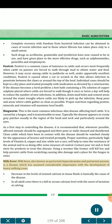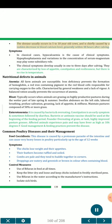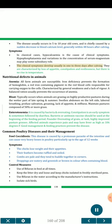Milk fever, also known as parturient hypocalcemia and parturient paresis, is a disease which has assumed considerable importance with the development of heavy milking cows. Decrease in the levels of ionized calcium in tissue fluids is basically the cause of the disease. In all adult cows there is a fall in serum calcium level with the onset of lactation at calving. The disease usually occurs in 5 to 10 year old cows, and is chiefly caused by a sudden decrease in blood calcium level, generally within 48 hours after calving. In classical cases, hypocalcemia is the cause of clinical symptoms. Hypophosphatemia and variations in the concentration of serum magnesium may play some subsidiary role. The clinical symptoms develop usually 1 to 3 days after calving, characterized by loss of appetite, constipation and restlessness, but there is no rise in temperature.